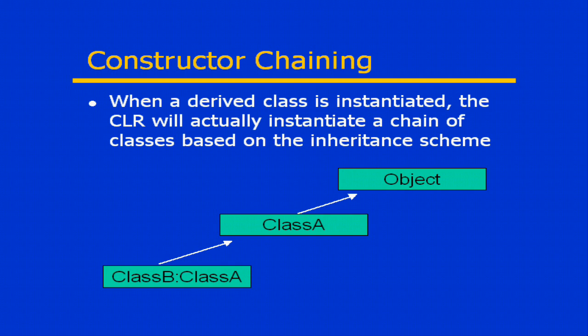When you create an instance of a class in C-sharp, you are always creating at least two objects, your base class itself and class object.